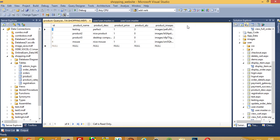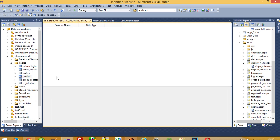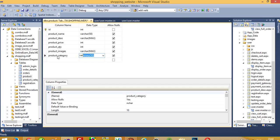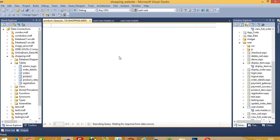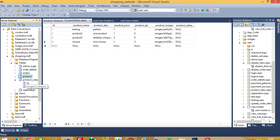Now in the products table we want to add one more column. Open the table definition and add a new column named product_category. Save the table and view the sortable data.